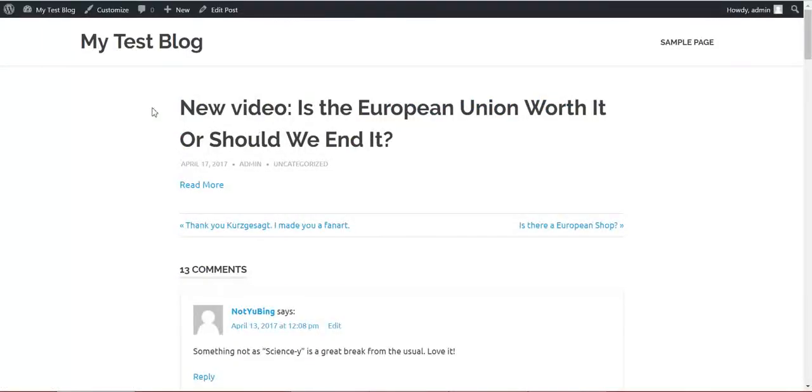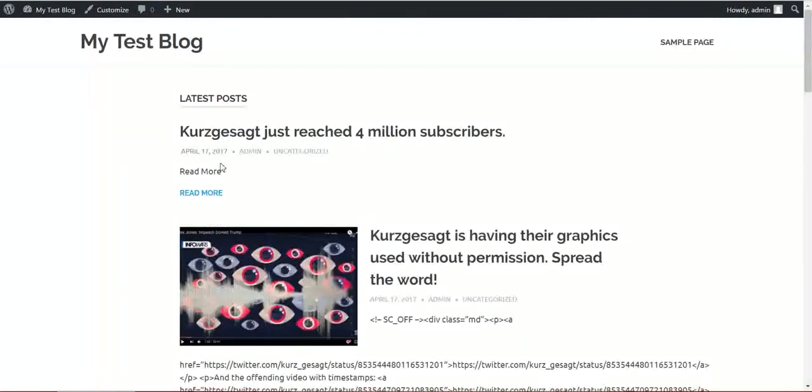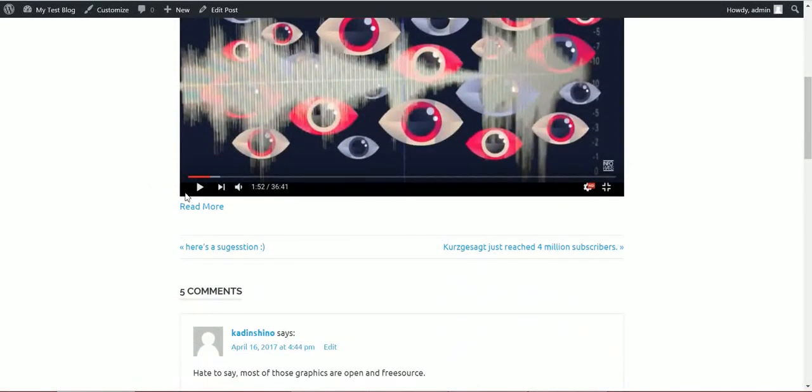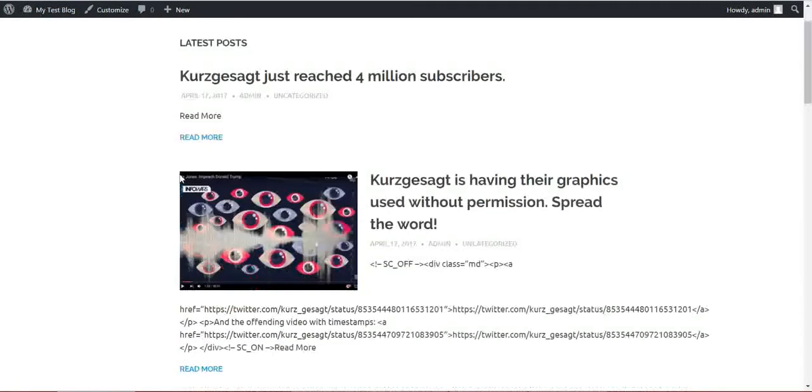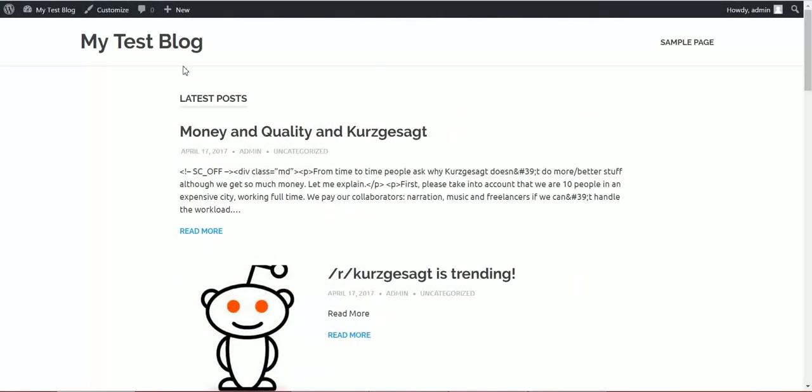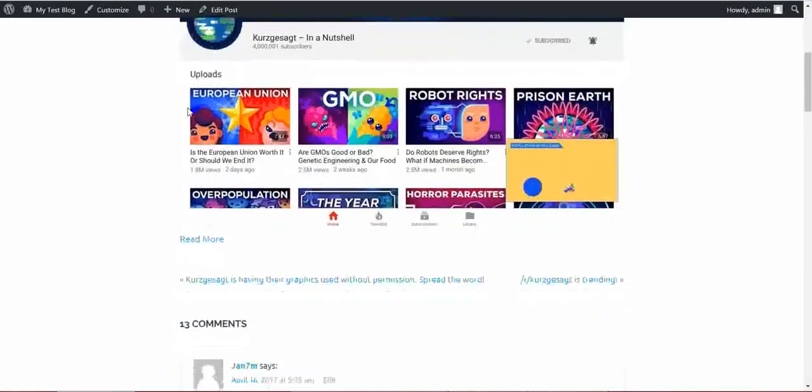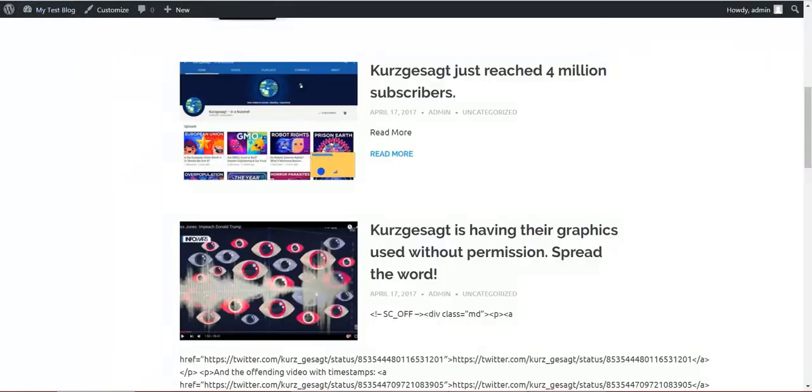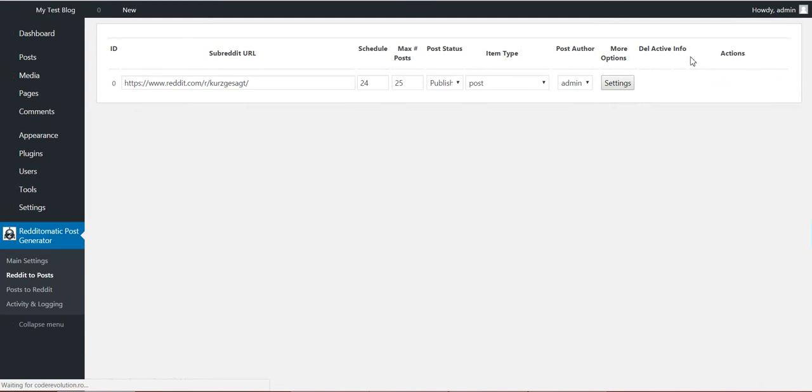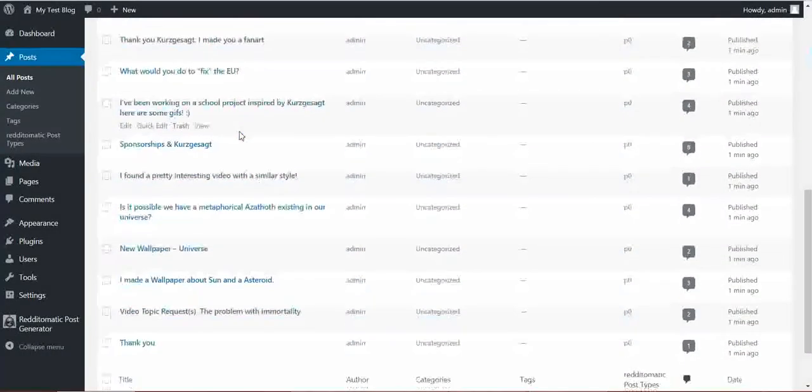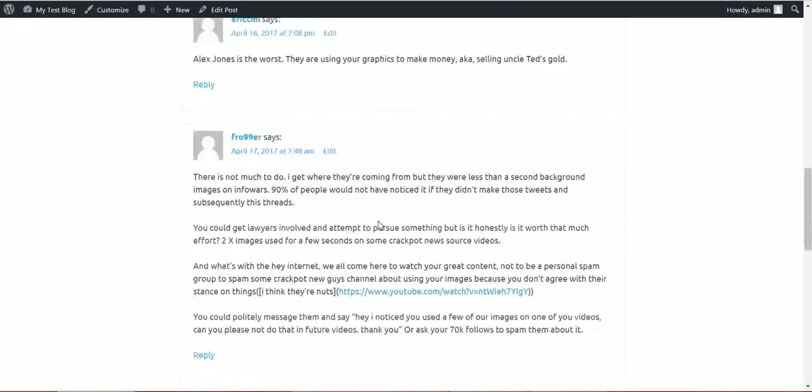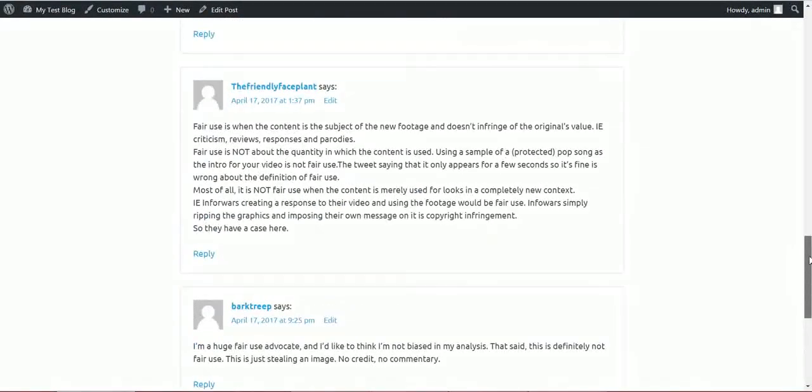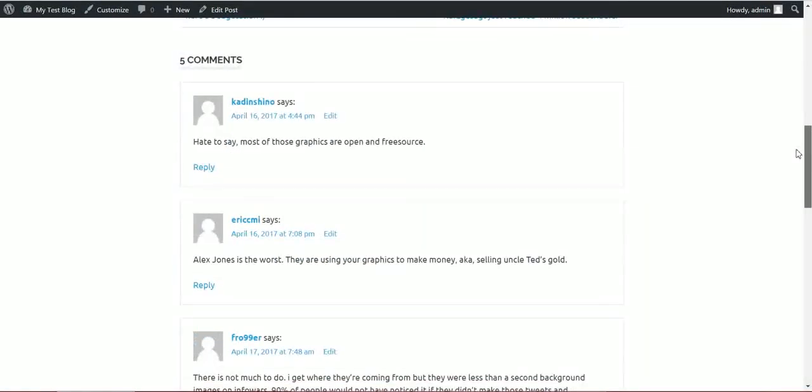Let's see. So the posts are here. You can change the appearance of the post with the shortcodes. Okay, if we go back, we see the post ran successfully. Posts generated: 25. We can see the generated post list. Also note that this plugin automatically imported the comments, so if we go to Comments, we see that comments were imported from the Reddit posts.